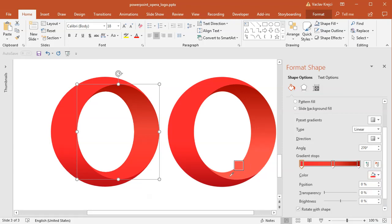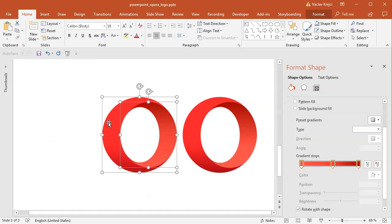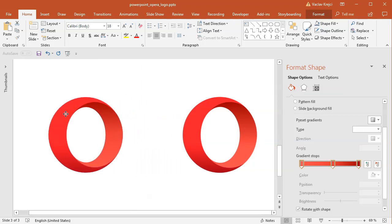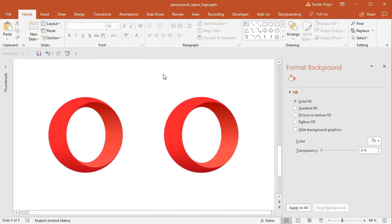So that's it, that's how you create an Opera logo in almost no time in PowerPoint. Thanks for watching.